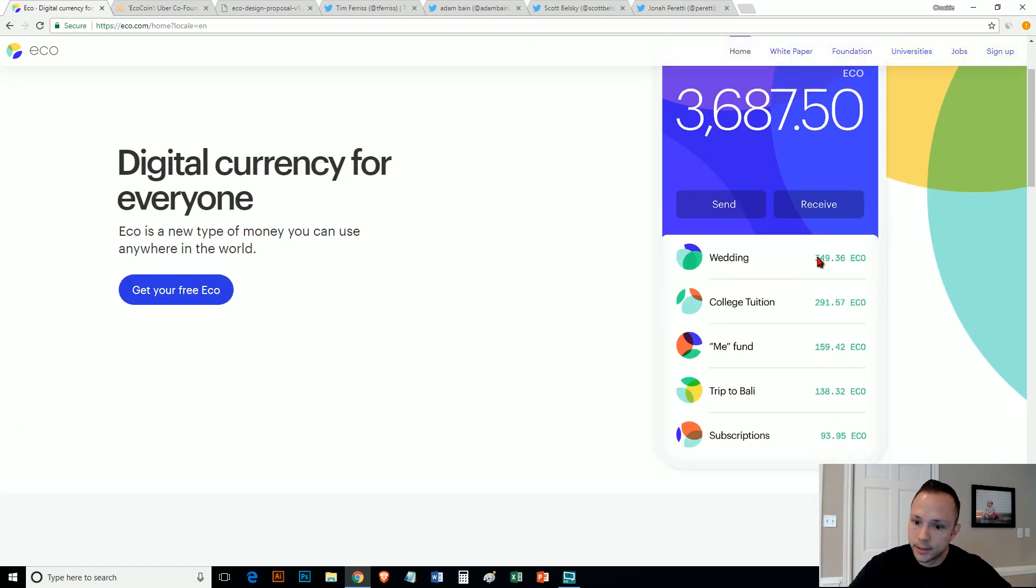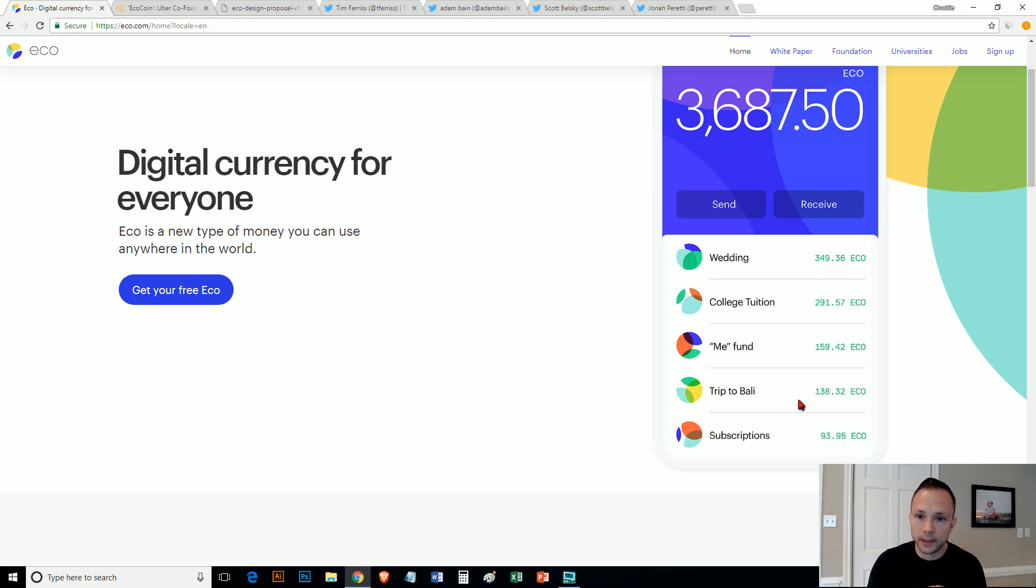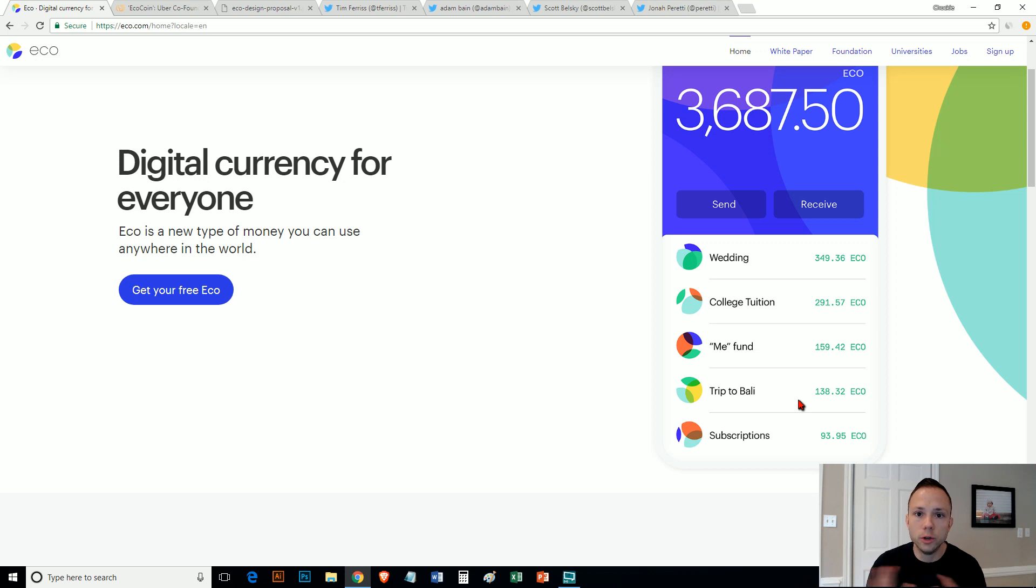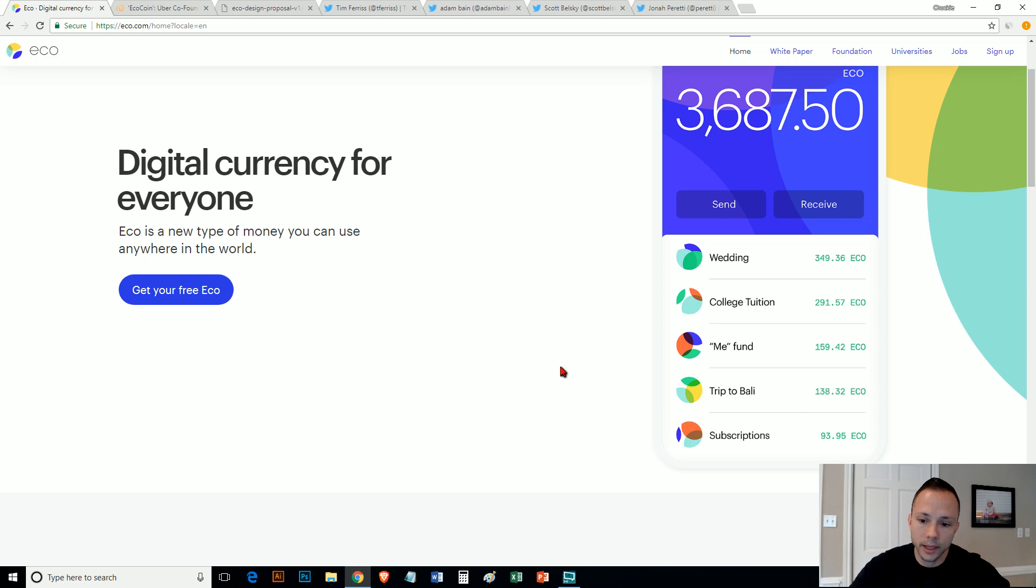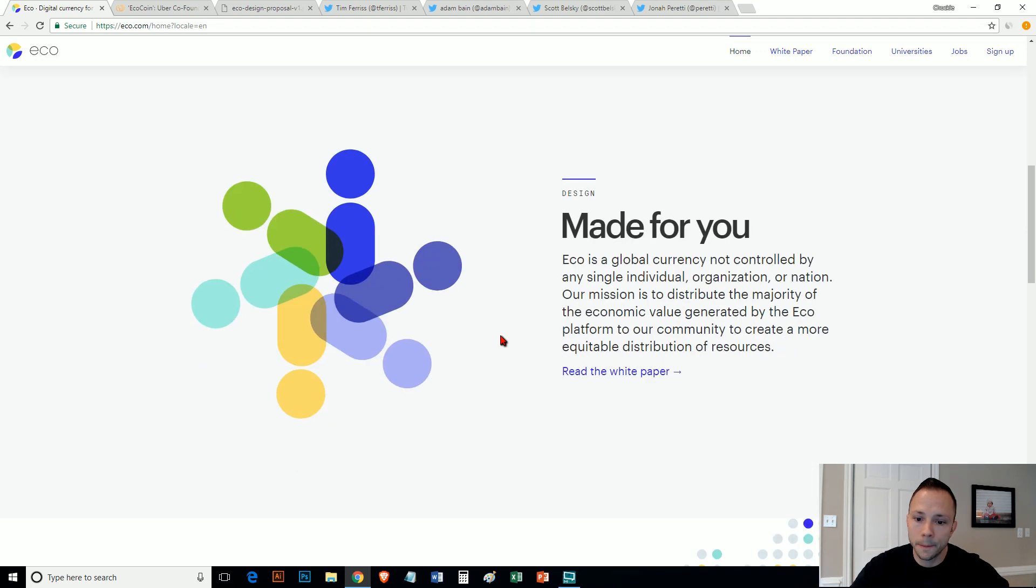They show a picture in here of an app where I guess it's saying they either sent or spent X amount of ECO on a wedding, college tuition, me fun. So I think that's going to be their main focal point—how you can use it, the adaptability, the usability, and how easy it is to use.